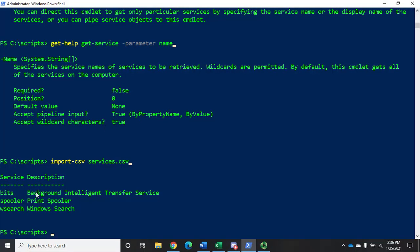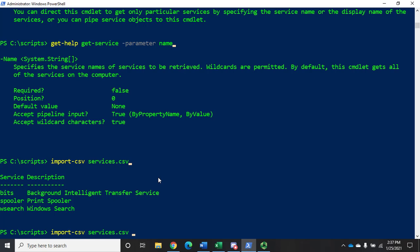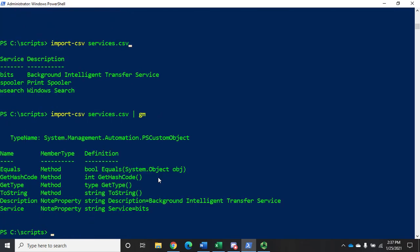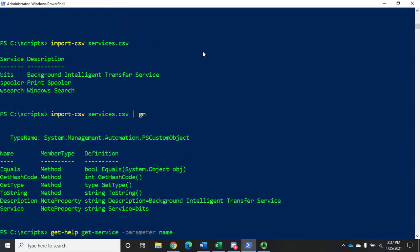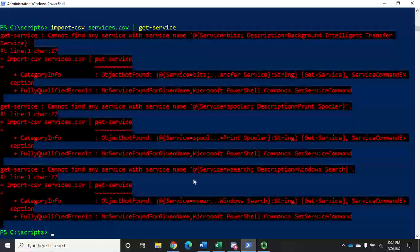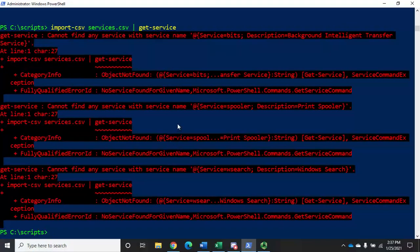It can't match these objects with the name parameter, so it can't find the services. It will also accept input by value, looking for string values - but we don't have strings. If we do import-csv services.csv | get-member, you'll see these aren't strings, they're PS custom objects. Because of that, we can't match by property name and we can't match by value, so what we get is a bunch of errors. There are two different ways to fix this: creating custom properties, or expanding property objects.